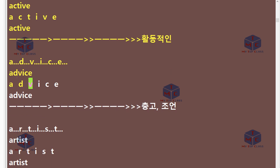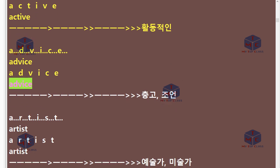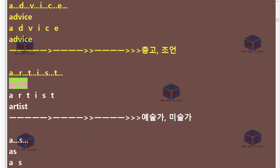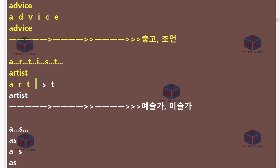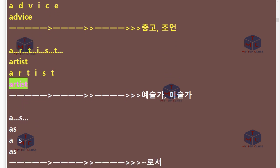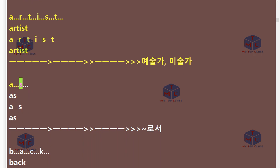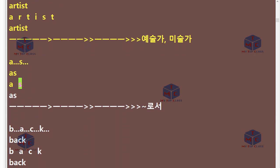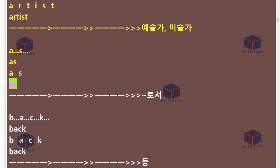A-D-V-I-C-E. Advice. A-R-T-I-S-T. Artist. A-S. As.